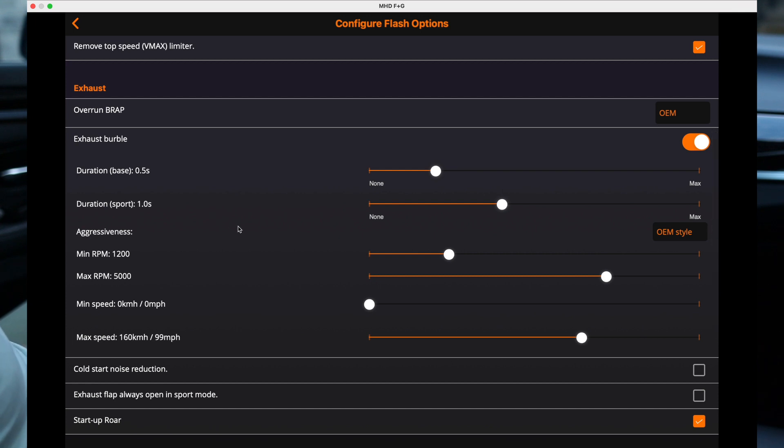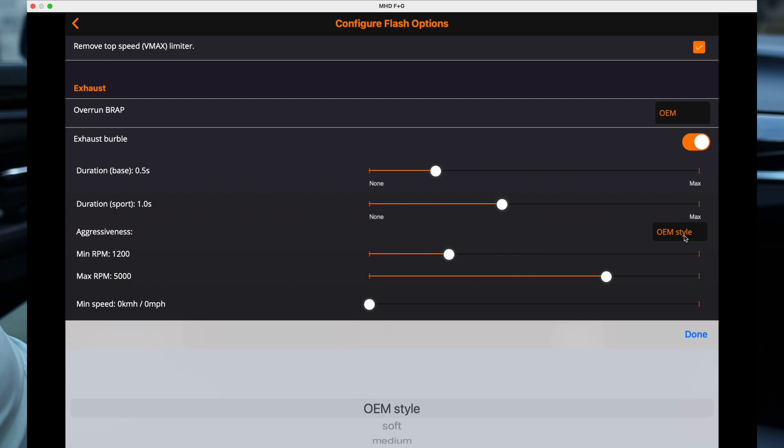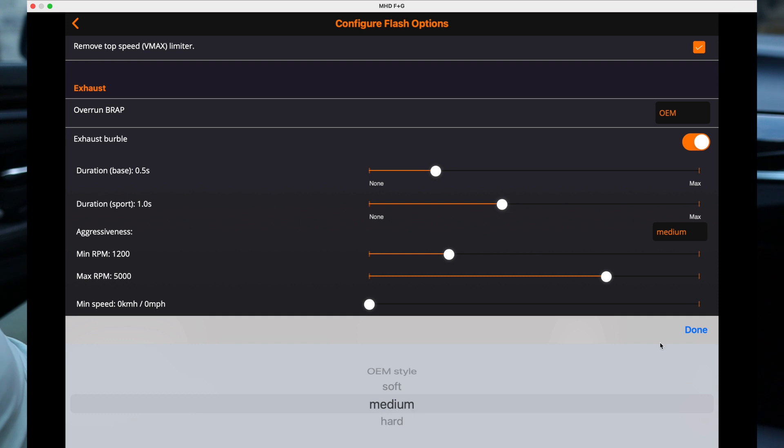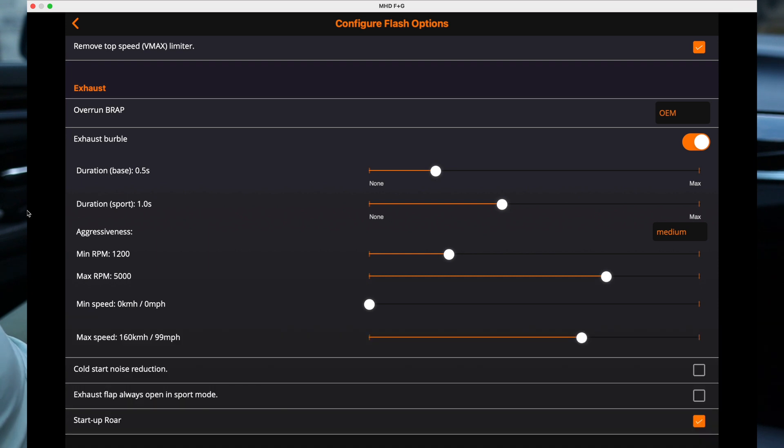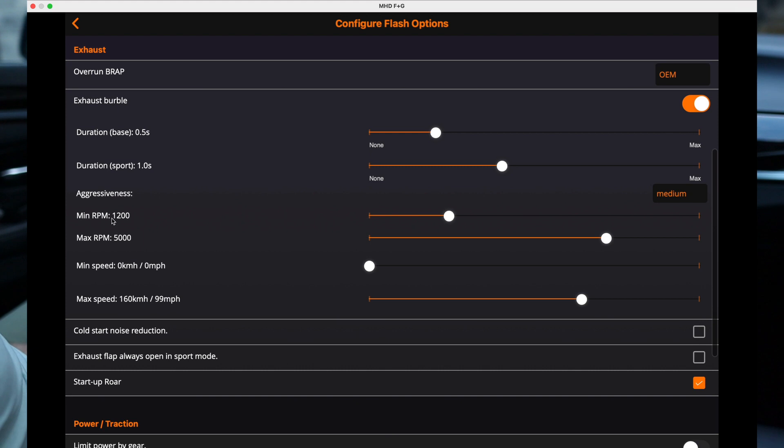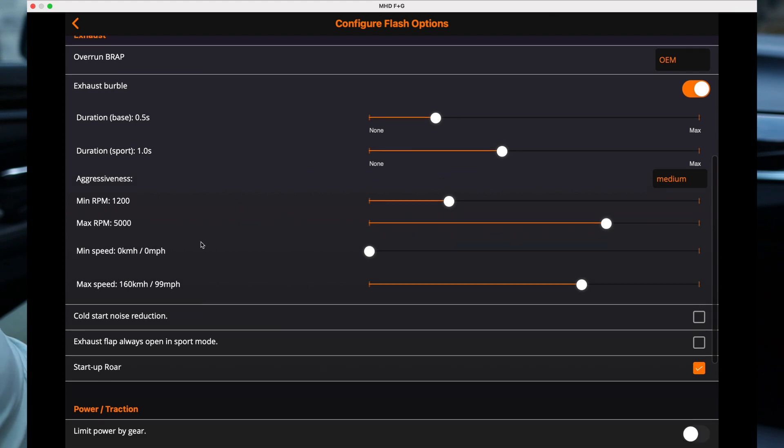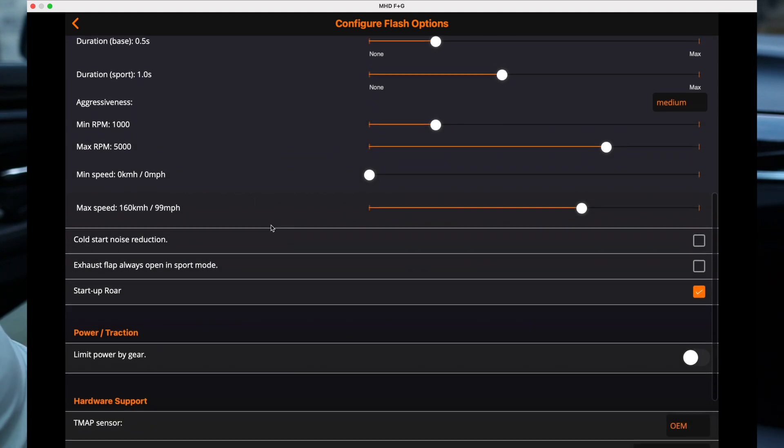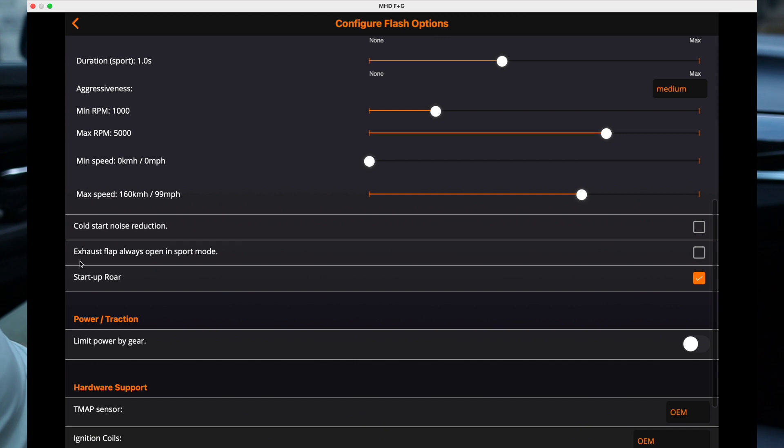And then aggressiveness, let's do medium. And then yeah, everything else is fine, I like that. Maybe actually I'm gonna bump this down to 1000. I like when it burbles at low RPM.